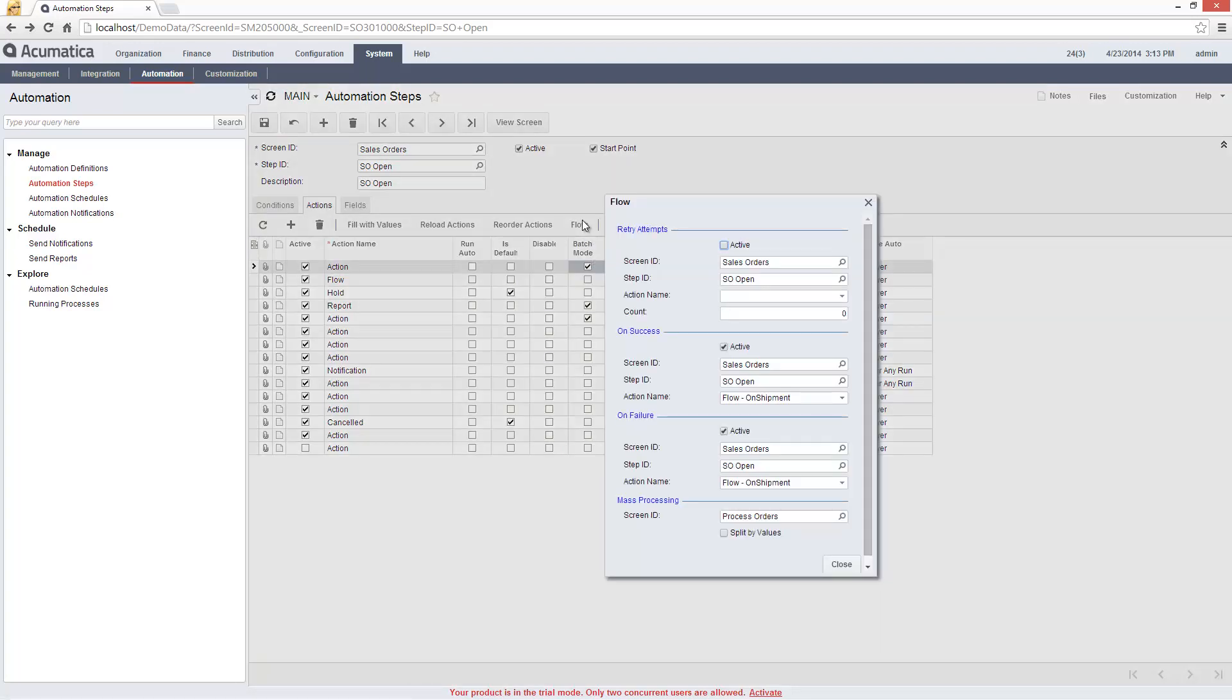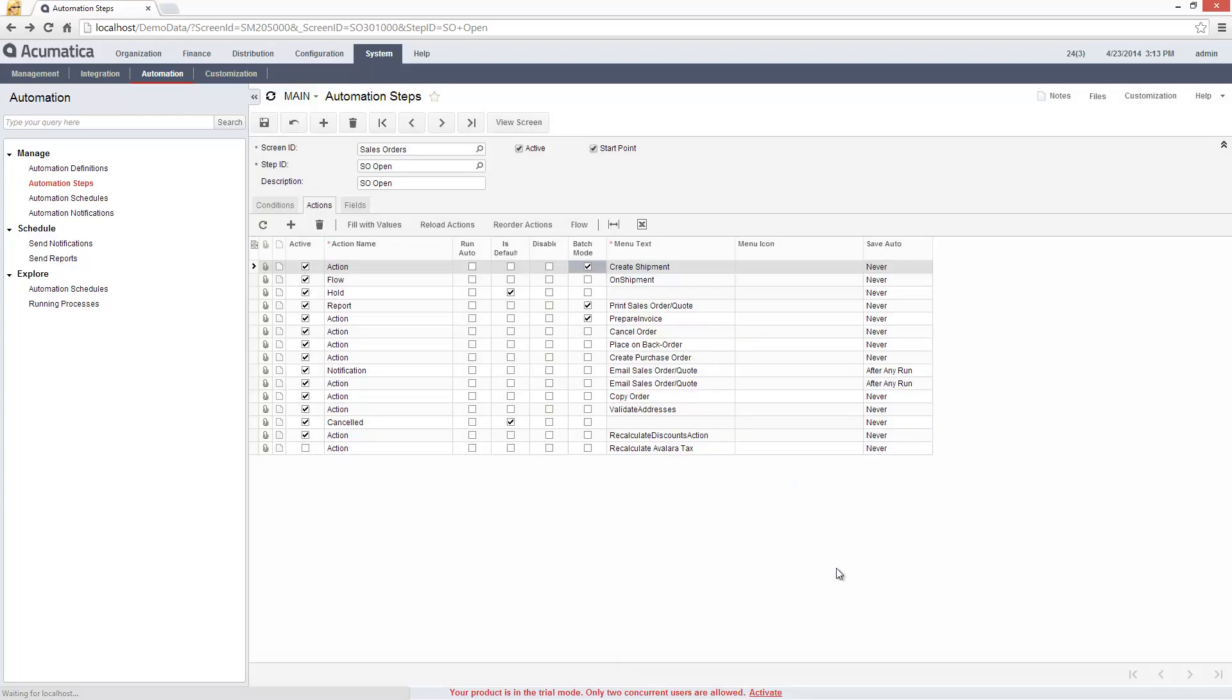The Flow button displays a dialog box that allows me to specify actions that will be executed based on the success or failure of the current activity. It also shows that the Create Shipment action can be run for a single sales order, or it can be run for many orders in the Process Orders screen.